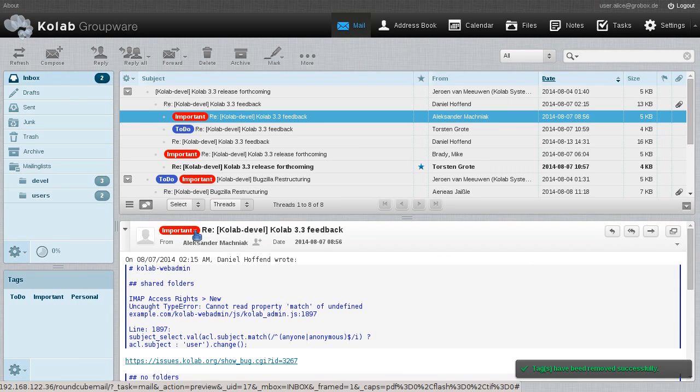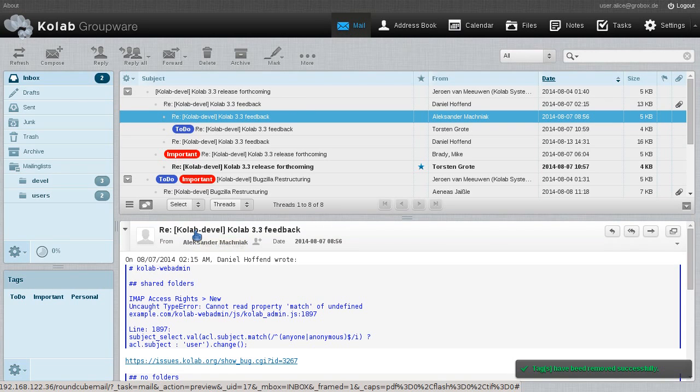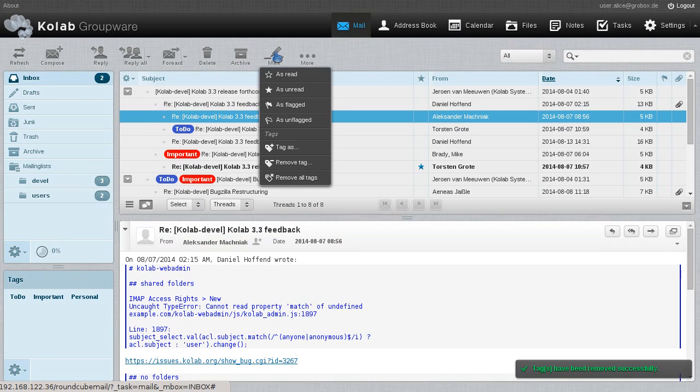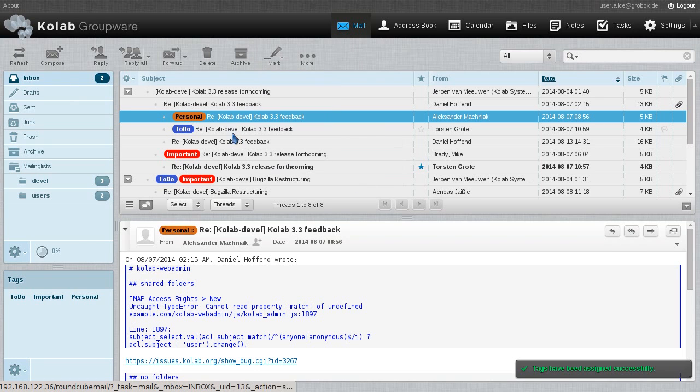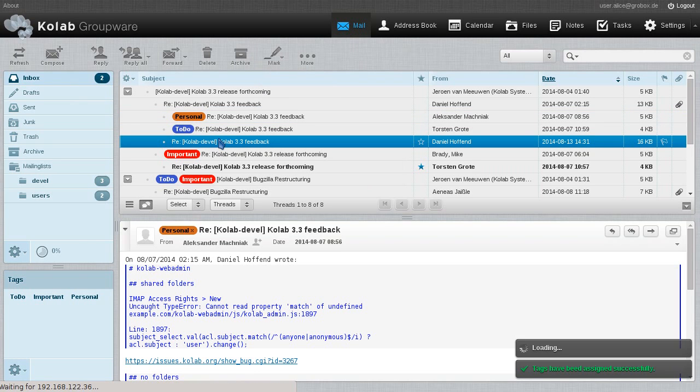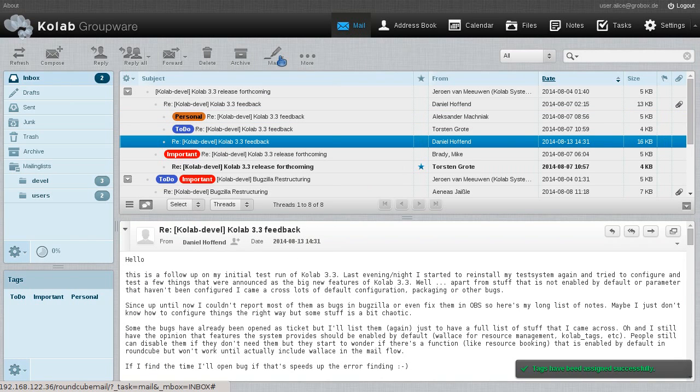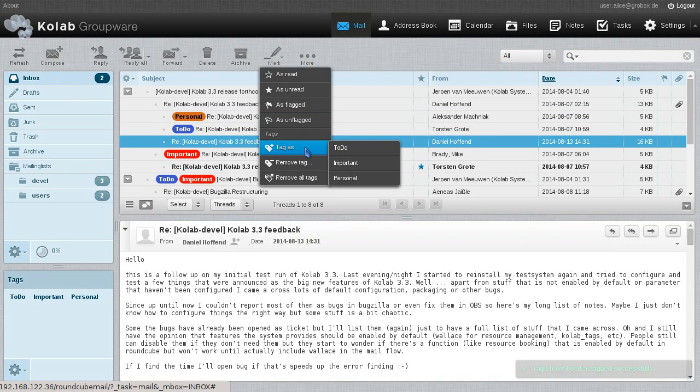So let us remove those tags from this email and give it a personal tag. So now this email is tagged. Let's pick another one. So it's not just one because that's boring.